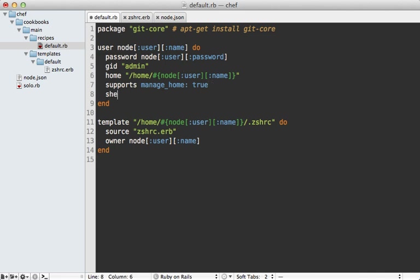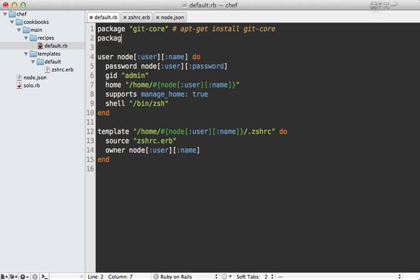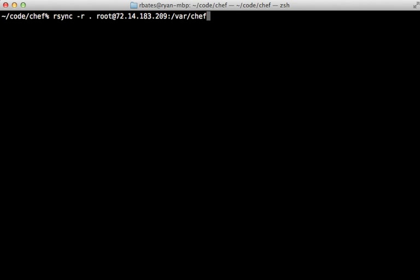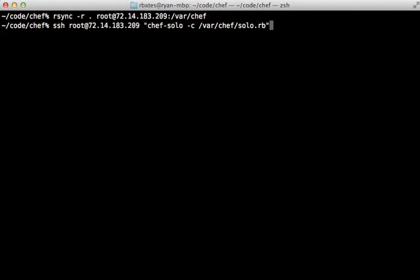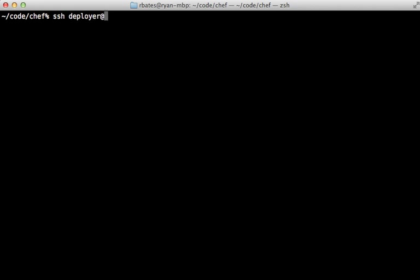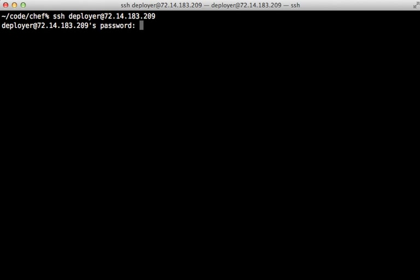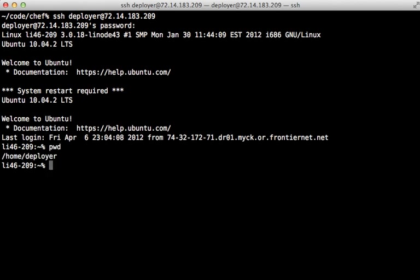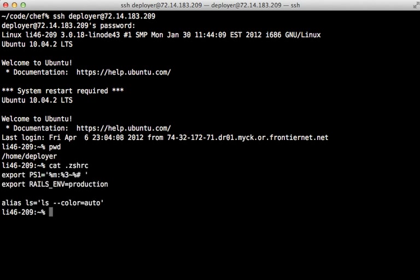One more thing I forgot to add in the recipe is to set the user's shell to zsh. Even though we've already created a user, this will update the user shell information — that's the great thing about Chef: even if something is already set up on the server, it will update the configuration to match what you specify in the recipe. I'll also add the zsh package so that it installs it. Running rsync to sync files and then `chef-solo` — it installed zsh, altered the deployer user's shell, and added the zshrc file based on our template. SSHing in as the deployer user confirms it works.